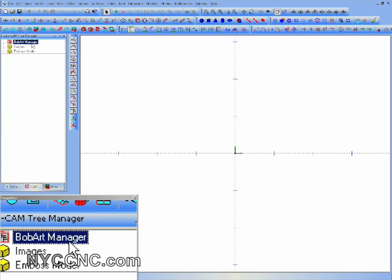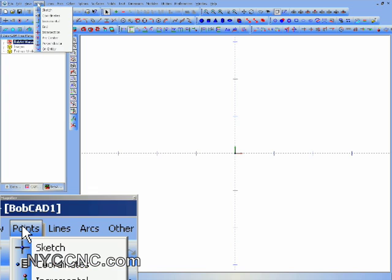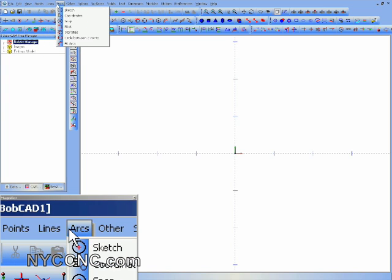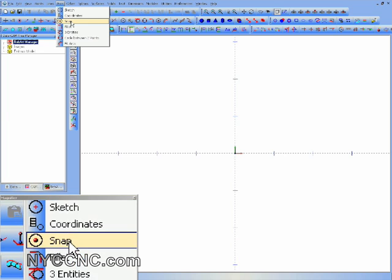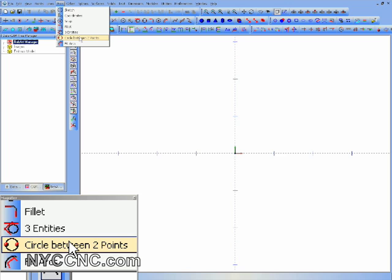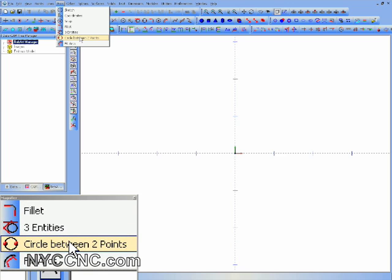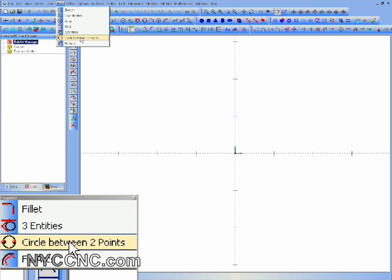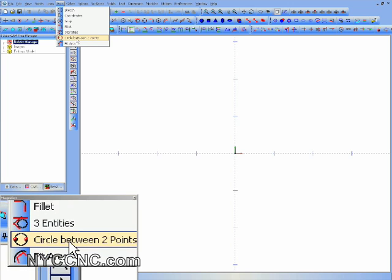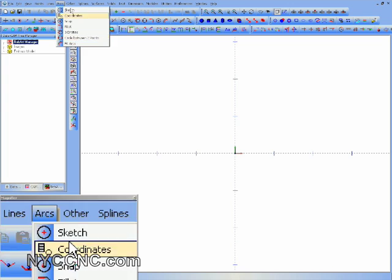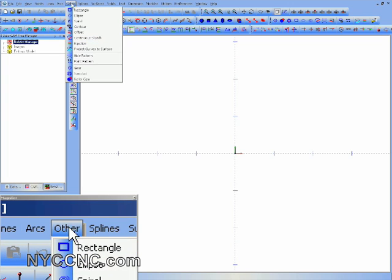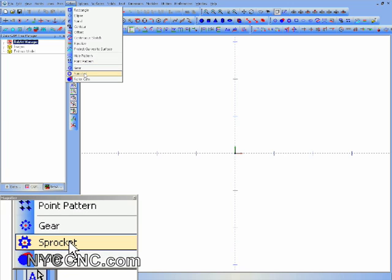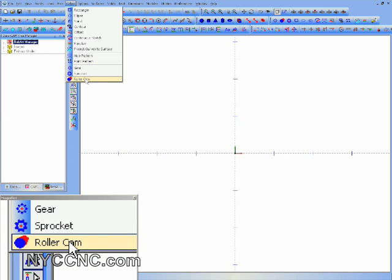What I wanted to do now is just to show you, I took a start looking through the menus here and notice there are some new things. I think, and I could be wrong on some of these, I'm just going about what I'm observing to be different, but it looks like circle between two points and fit arcs is new and definitely could be useful. It looks like I think we had gear before, but I don't think we had a rocket or a roller cam, so that could be interesting.